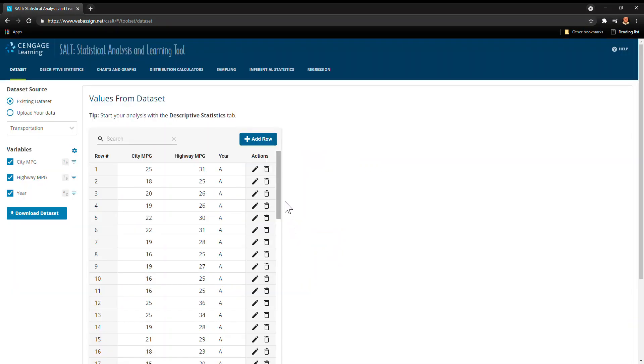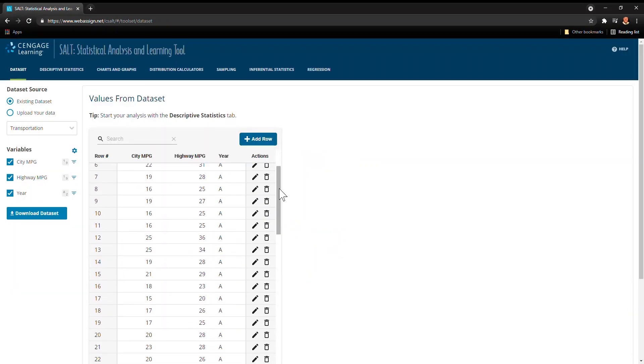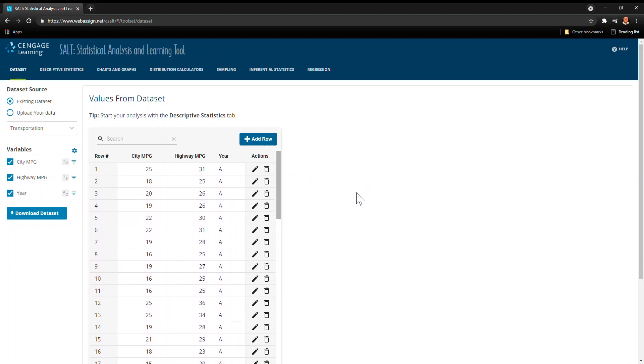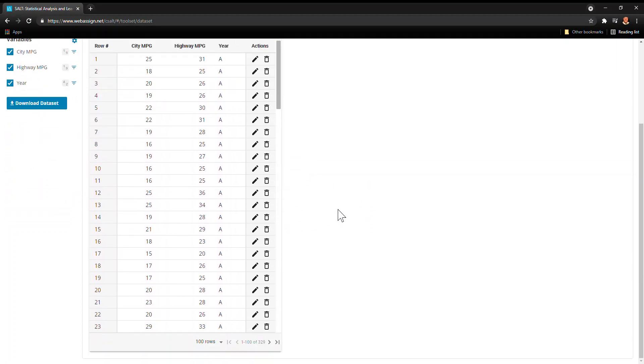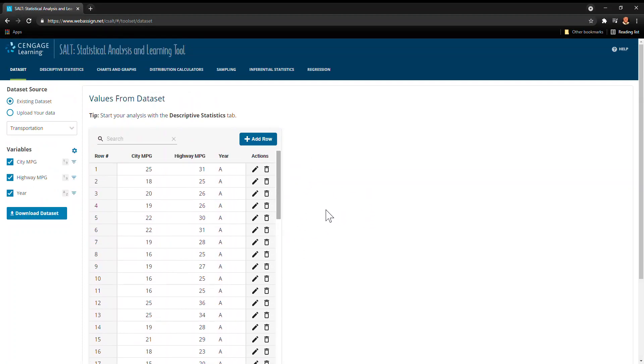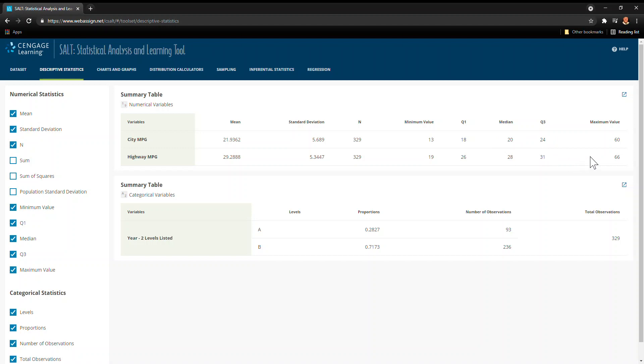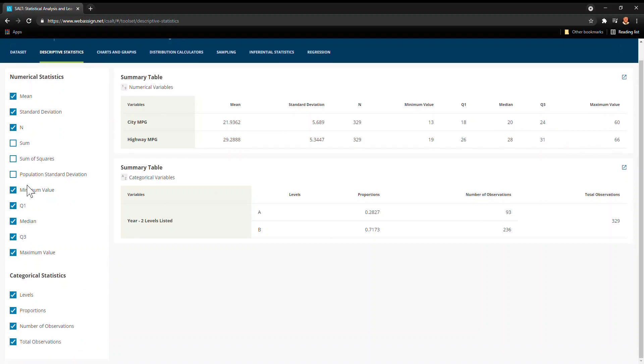Alright, so we have this data set and it's years and city and highway miles per gallon. Okay, so that alone isn't very useful. However, as I go to descriptive statistics, just like that it gives me a lot of useful statistics like the mean, the standard deviation, the sample size, minimums, proportions, the quartiles, the maximums. There's a bunch in here.